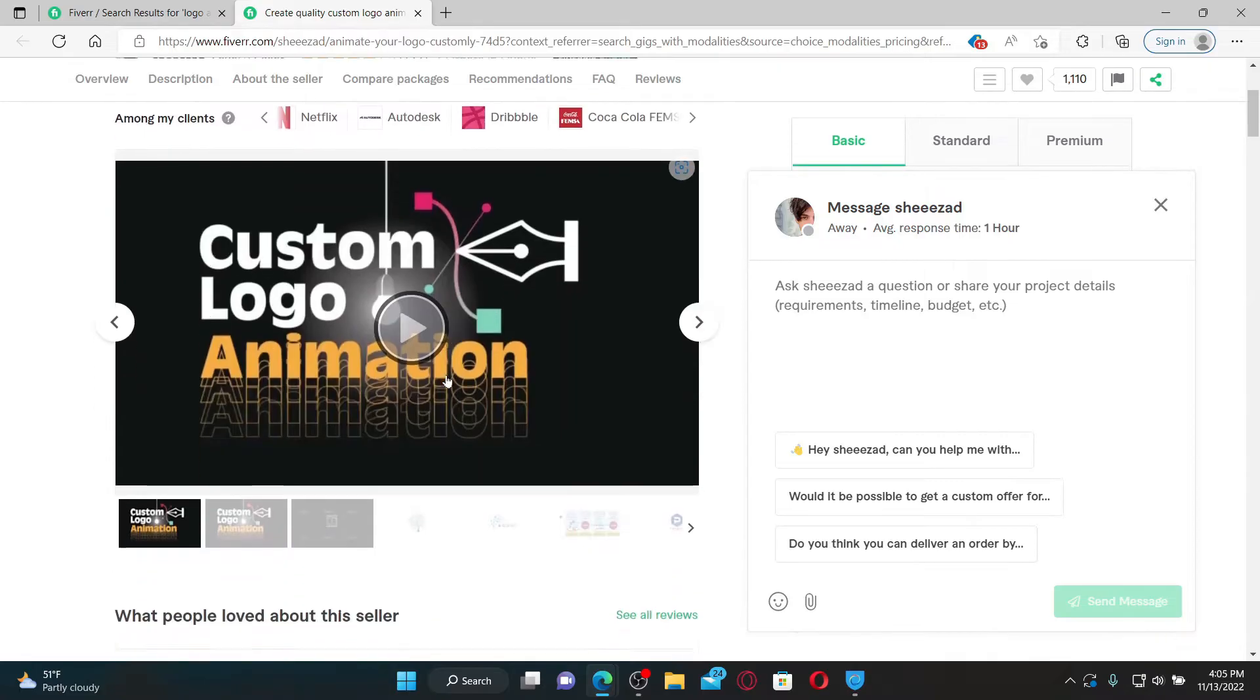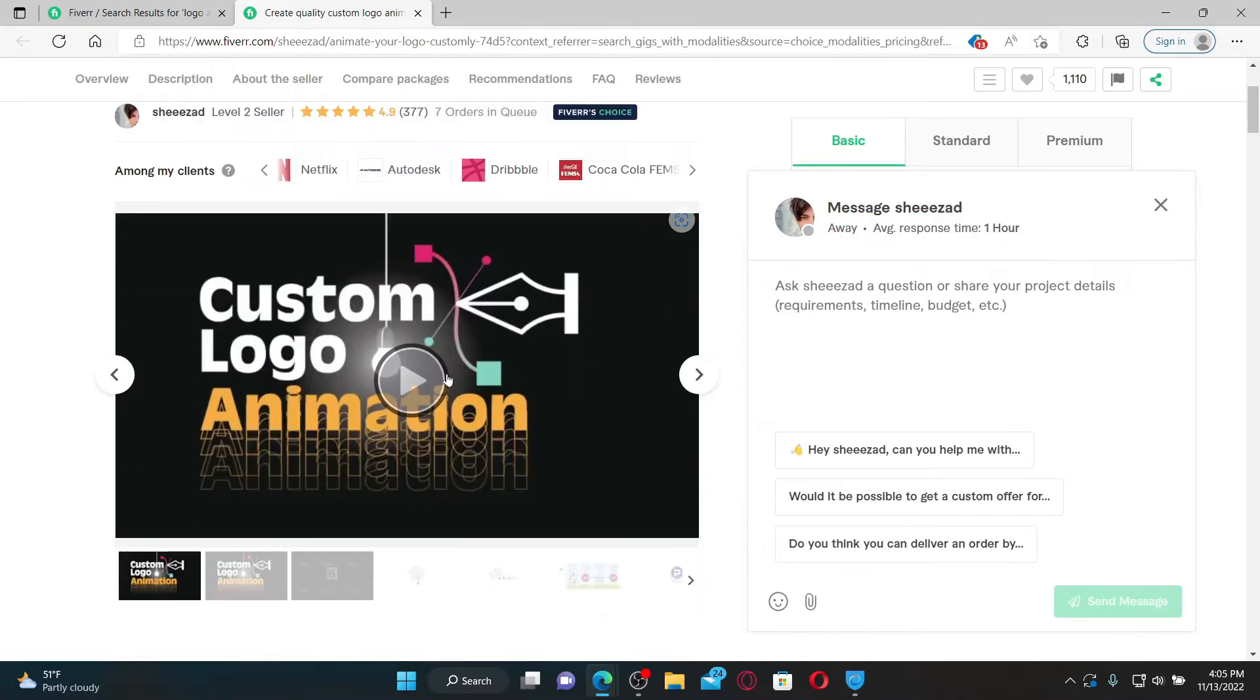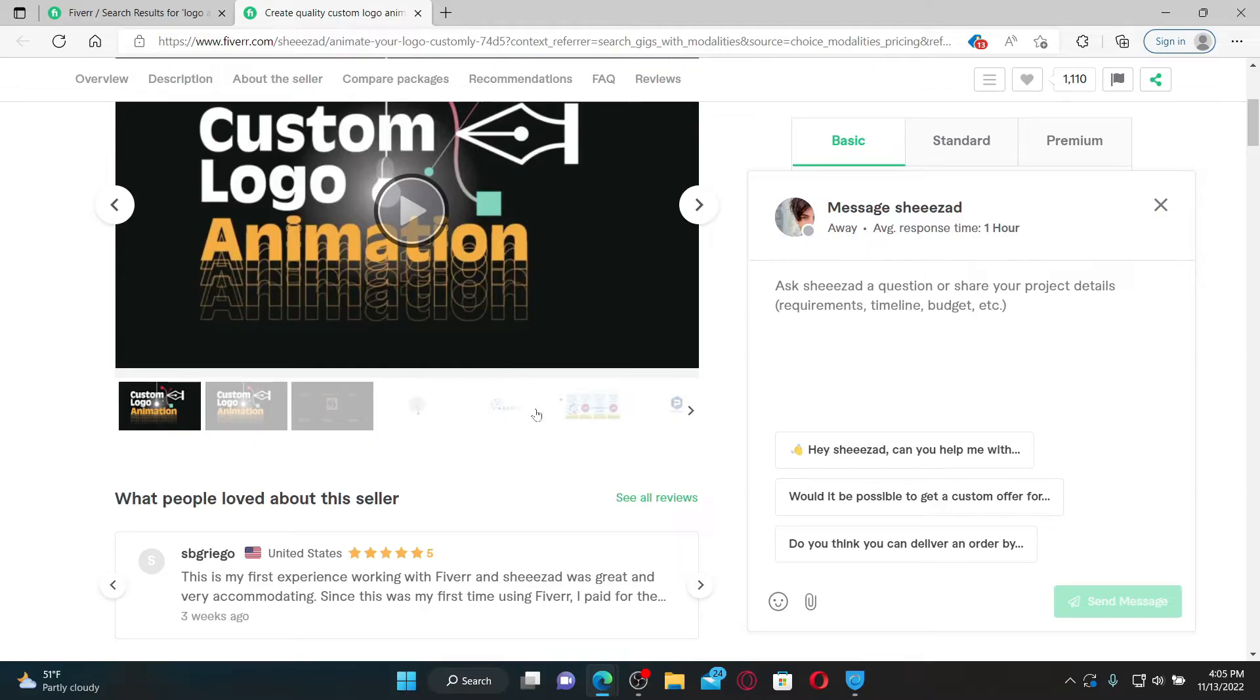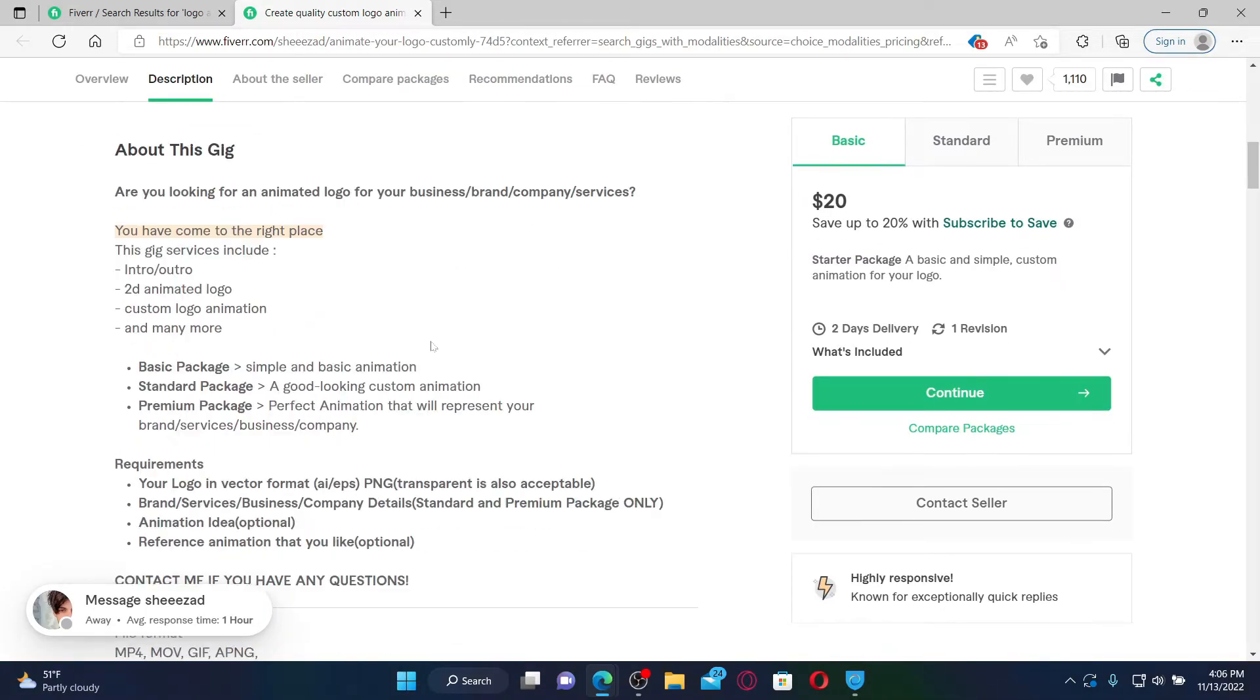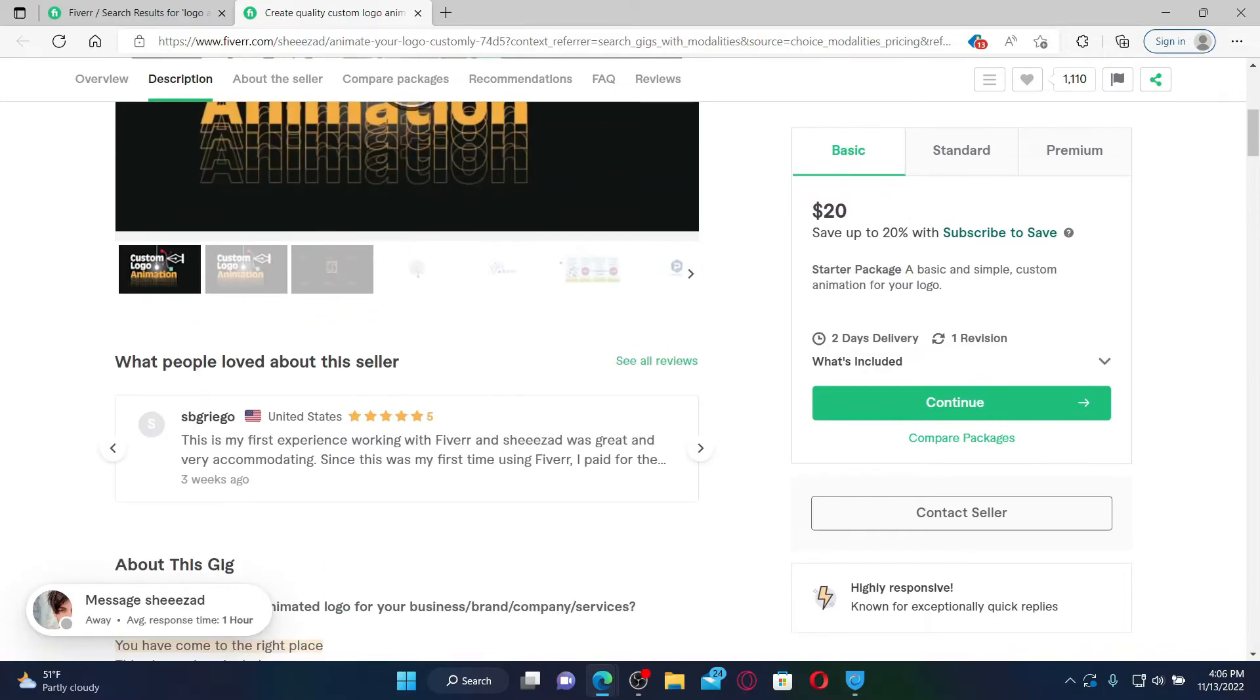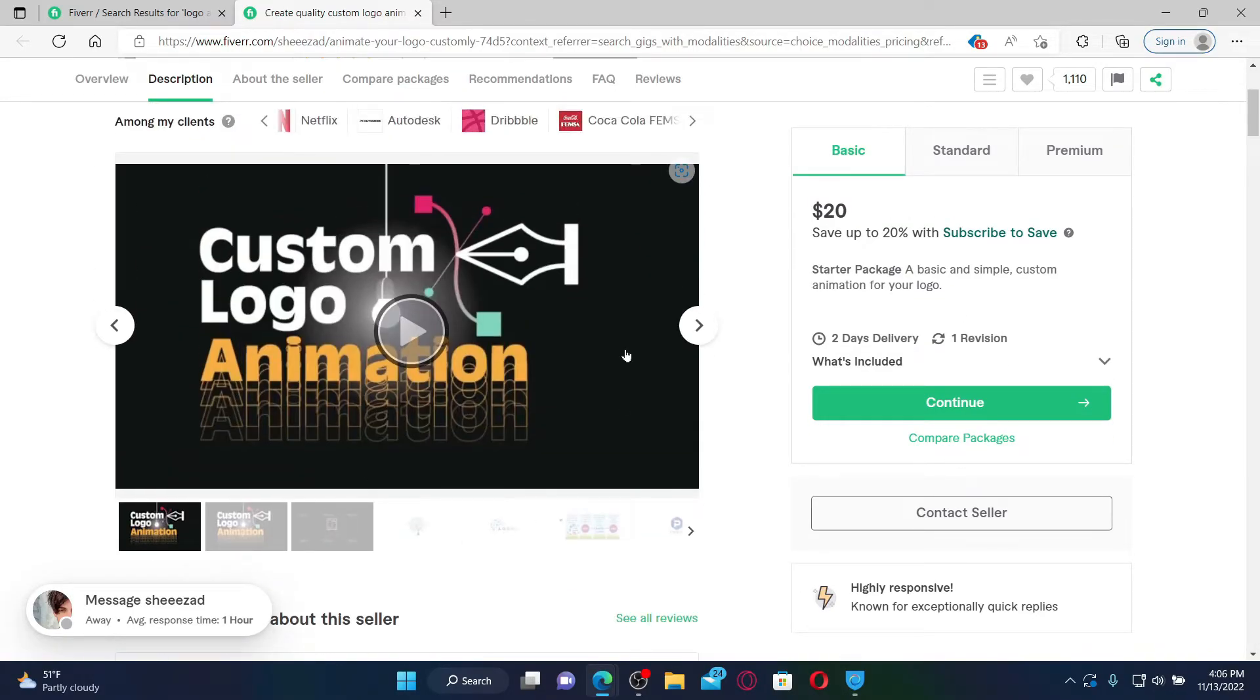Once you find the freelancer provider that matches your project and your budget, go through their page. You can go through this about this gig area, and after you are sure you'd like to hire this particular freelancer, go ahead and select the package that you'd like to purchase.